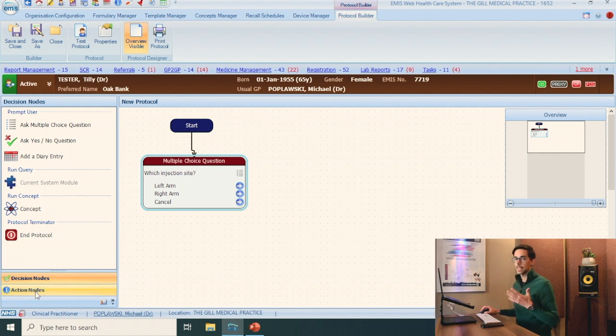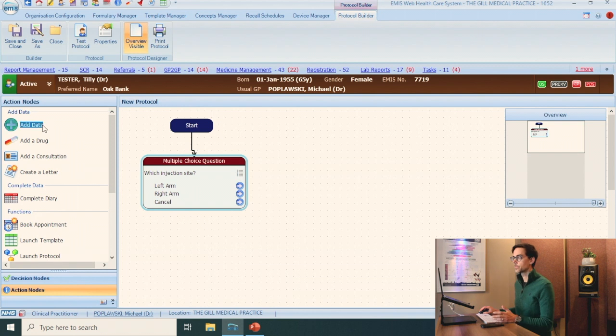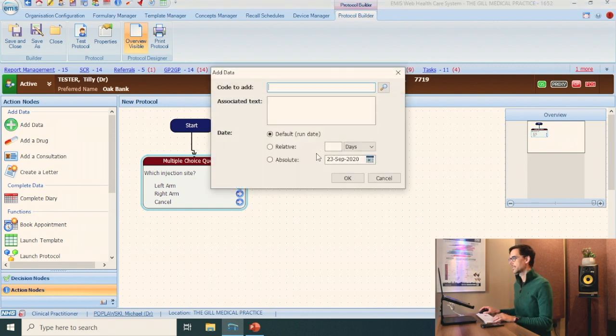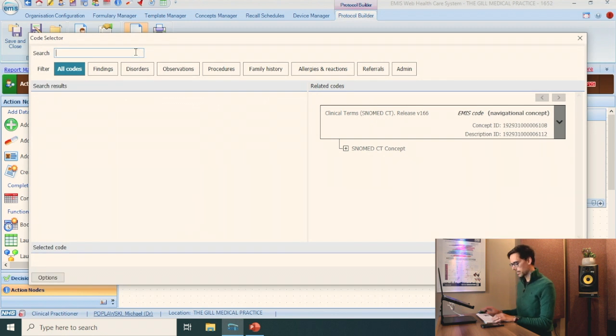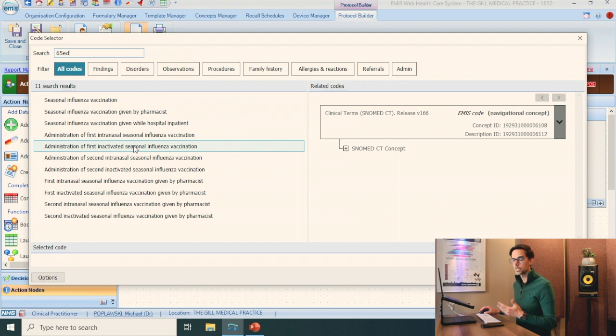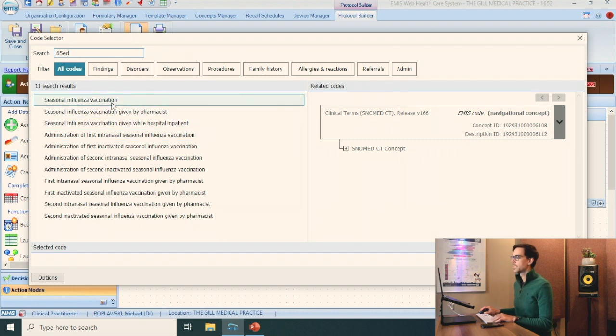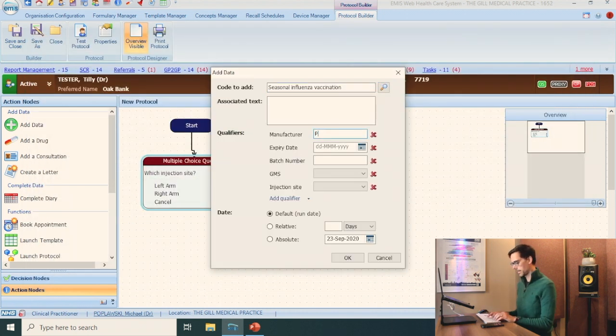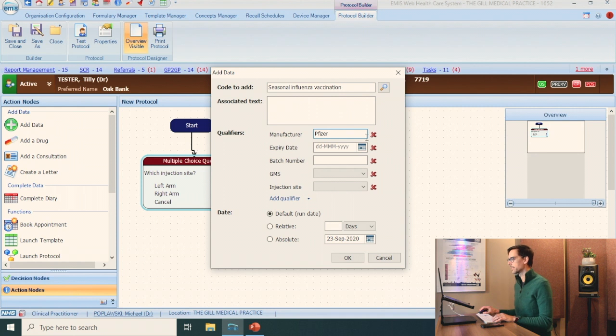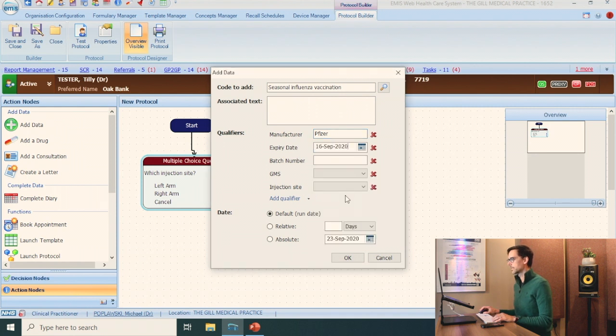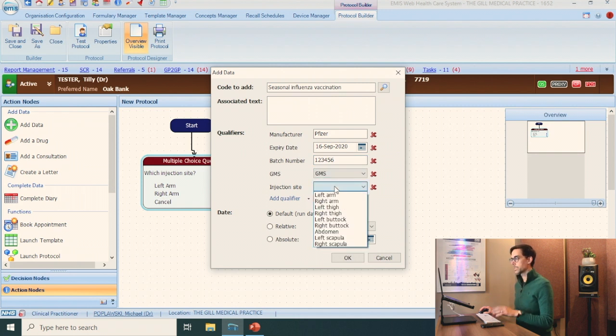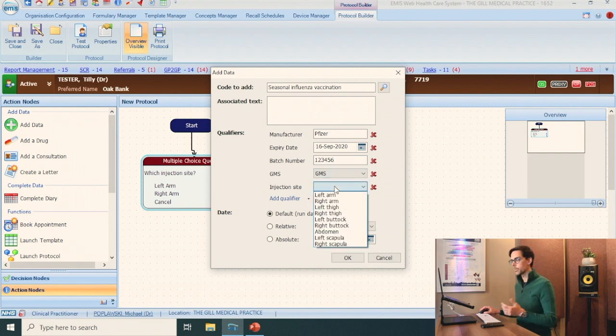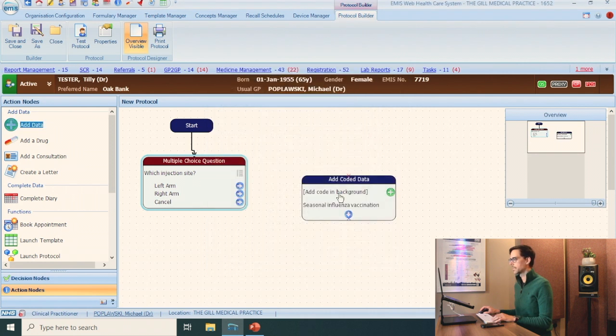This is where the flu jab comes in. Add data, use the magnifying glass. Typically the flu vaccine is under 65 ED. Again, you have a few options here. I'm going to choose the first one. Let's say the manufacturer is Pfizer. Choose an expiry date, batch number, GMS. And again, we're going to do one for the left arm. We're going to do one for the right arm. This is the left arm. Click OK.